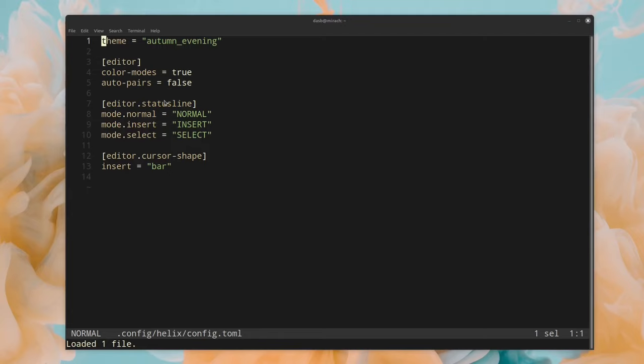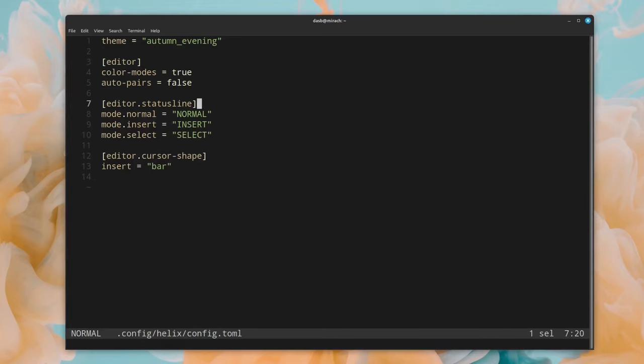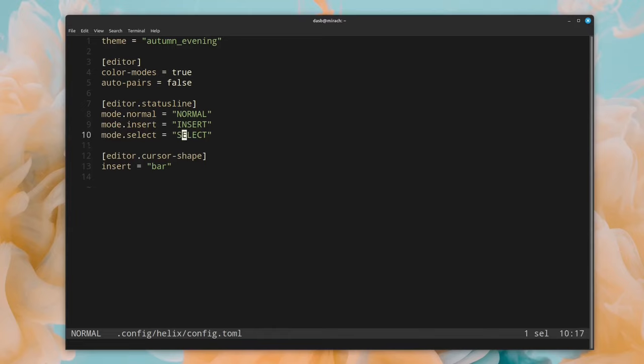This is my config.toml. It's very simple. Here, I enable automatic insertion of pairs of parentheses and brackets, and I also configure the mode indicator to change color when I change the mode. For example, if I go into insert mode, it changes the color. If I go into select mode, it also changes color. And there's a couple more basic configurations here.